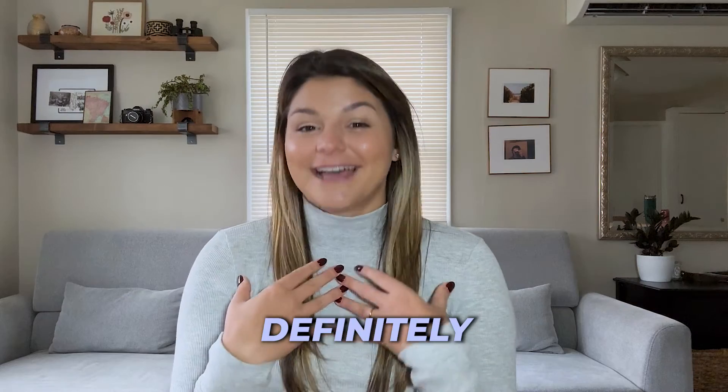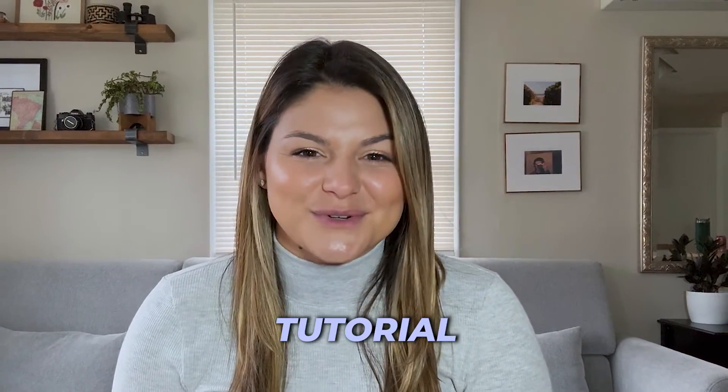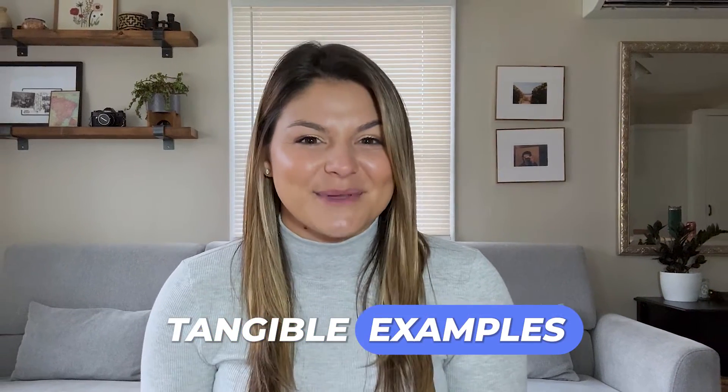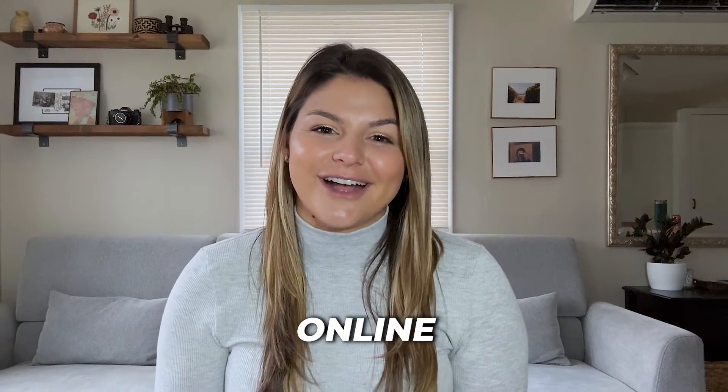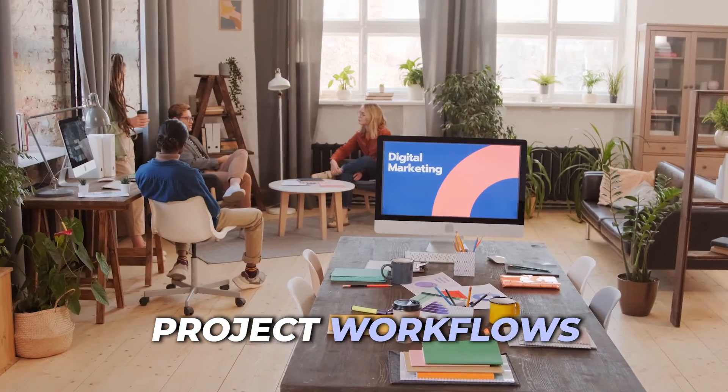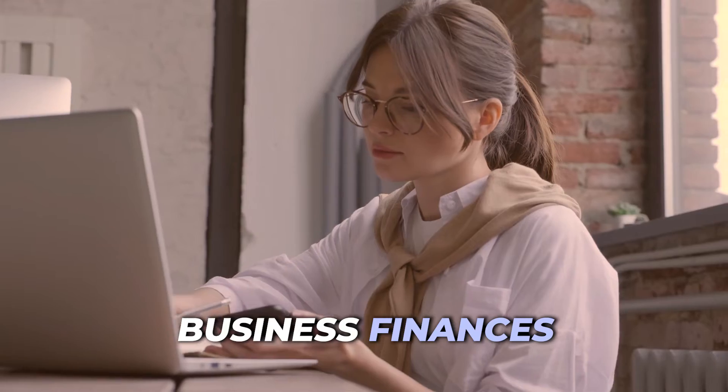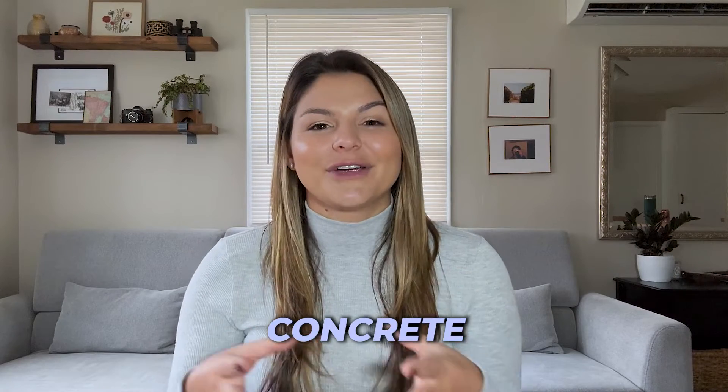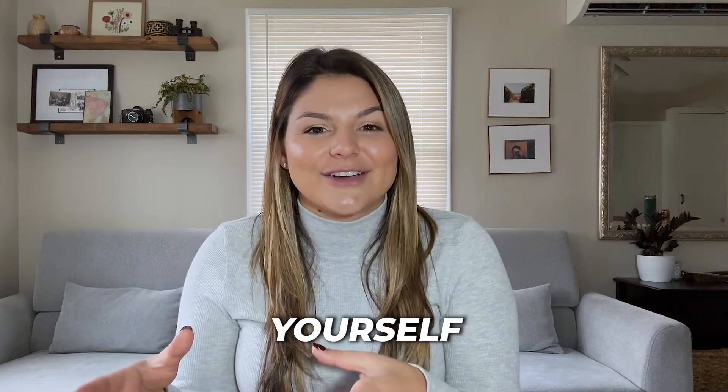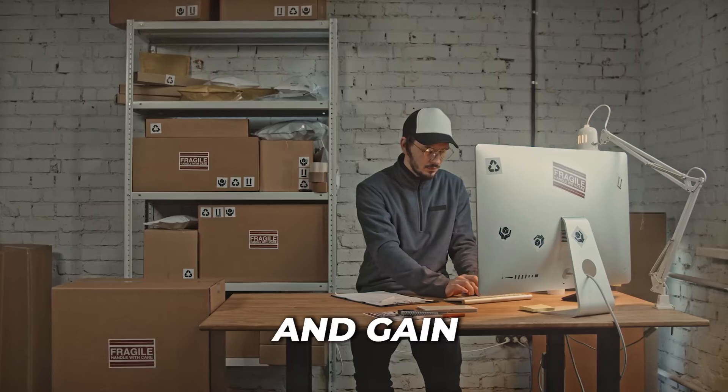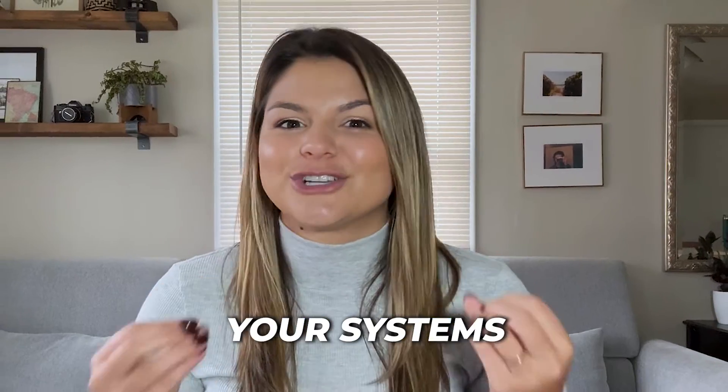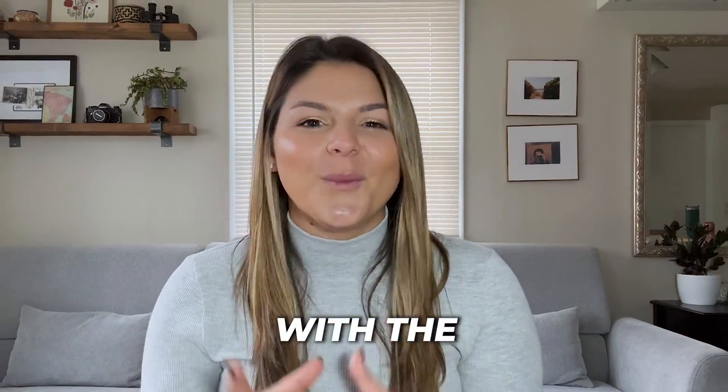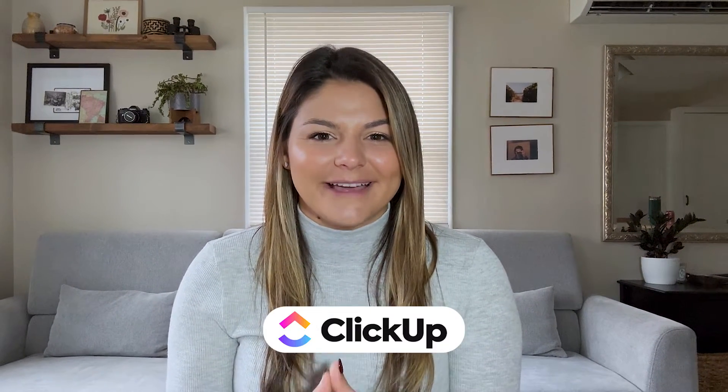I don't know about you, but I definitely learn best by example. So I can't wait for you to see this video tutorial today, where I am going to give you tangible examples of how you can run your online business with ClickUp from project workflows to content creation, to business finances. I want to give you concrete examples of how you can get yourself organized and gain clarity in your processes, your finances, your systems, your team with the amazing tool ClickUp. So let's dive in.